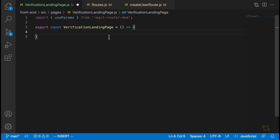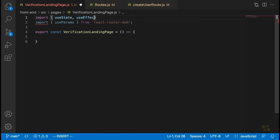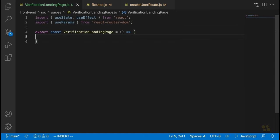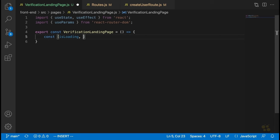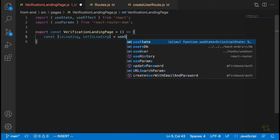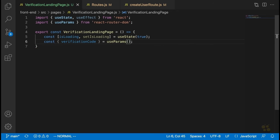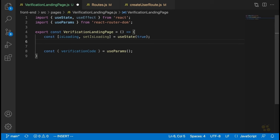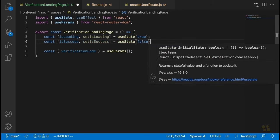We're going to have a state variable called isLoading, which will keep track of whether or not we've gotten a result back for the email verification. We'll initialize it with useState(true). For useParams, we'll say const verificationCode = useParams(). We're also going to have a variable called isSuccess and setIsSuccess — this determines whether the verification was successful. This will start off as false.